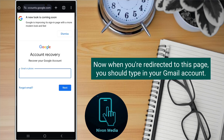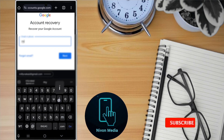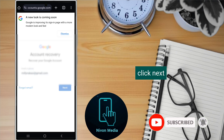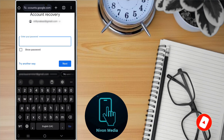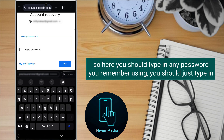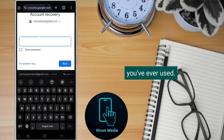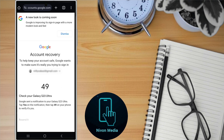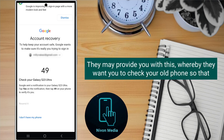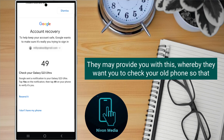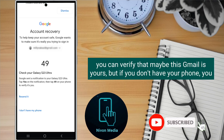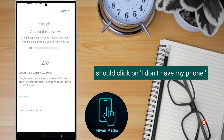When you're redirected to this page, you should type in your Gmail account and click next. Here you should type in any password you remember using — just type in anything, or type in an old password you've ever used. They may ask you to check your old phone to verify that the Gmail is yours, but if you don't have your phone you should click on 'I don't have my phone'.